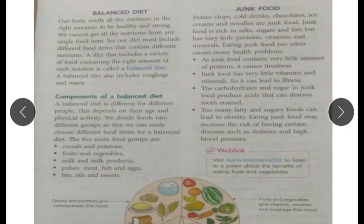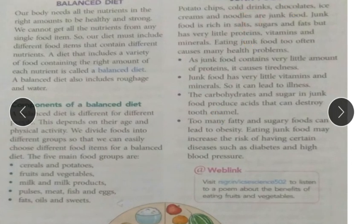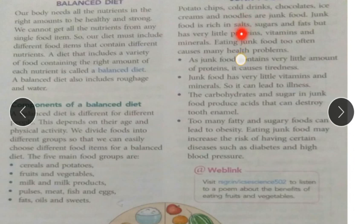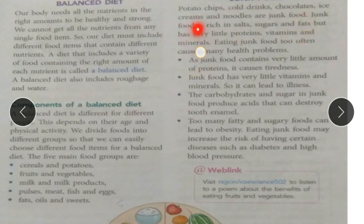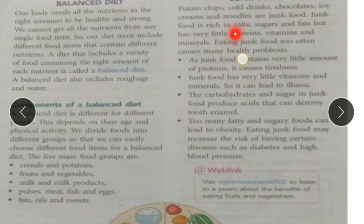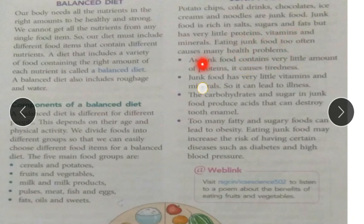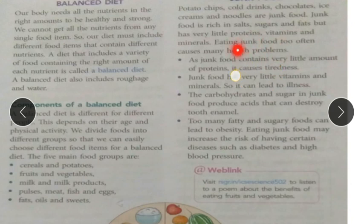Now, what is junk food? Potato chips, cold drinks, chocolates, ice creams, and noodles are examples of junk food. Junk food is rich in salt, sugar, and fats but has very little protein, vitamins, and minerals. Eating junk food too often can cause many health problems.